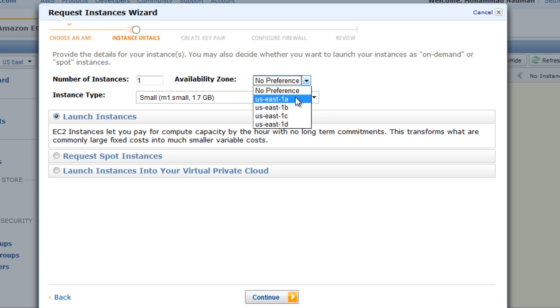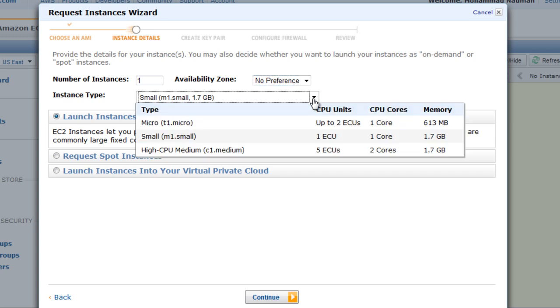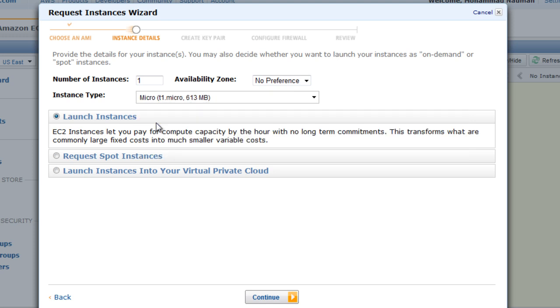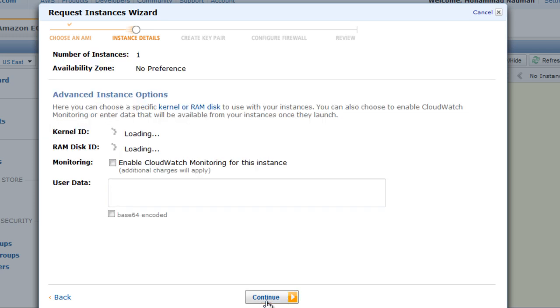And we can now select the number of instances. Let's keep that to one. Availability zone, you can select one of the different geographical locations. Let's keep that to no preference. Instance type, if you're just testing you can go with Micro, which is the cheapest, or you can go with another one. We'll be launching instances. You can do Spot Instances, which are basically cheaper but not reliable enough, so you need to have at least one instance that is a regular instance. Let's select that.